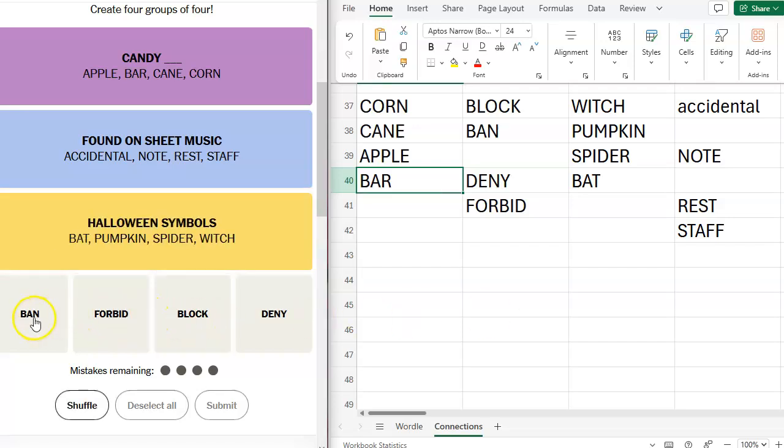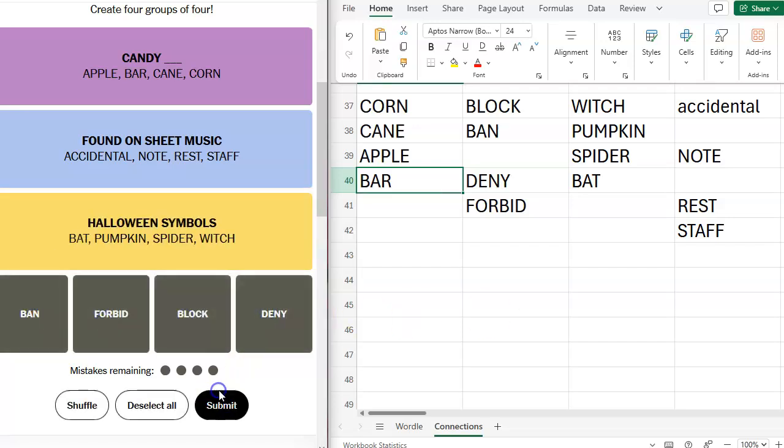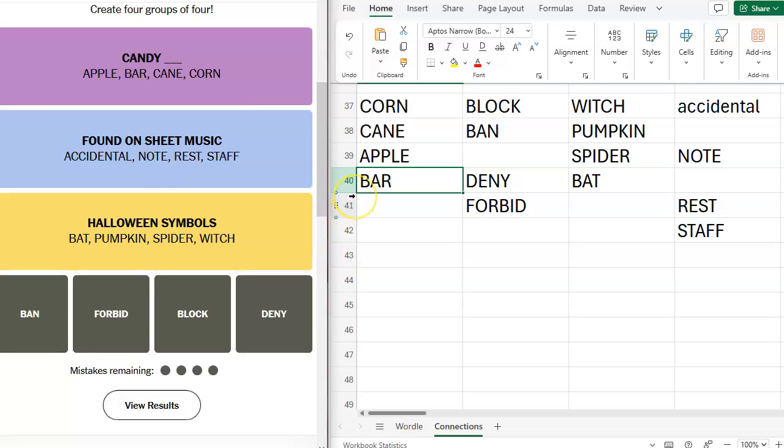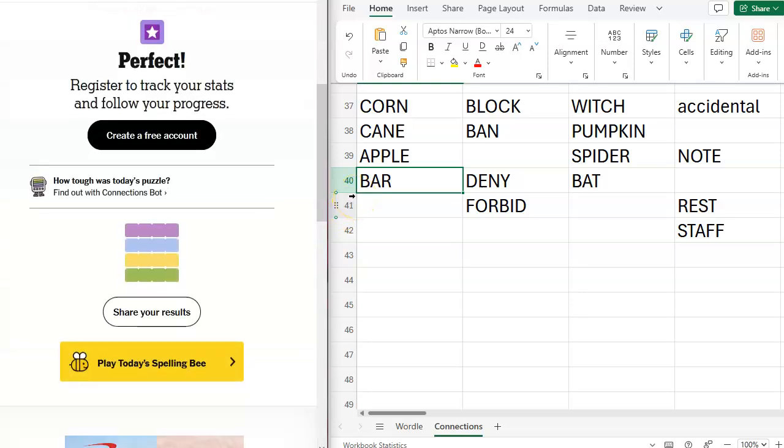Halloween symbols. And then ban, forbid, block, deny. Prohibit. All right. That one is done. In the can.